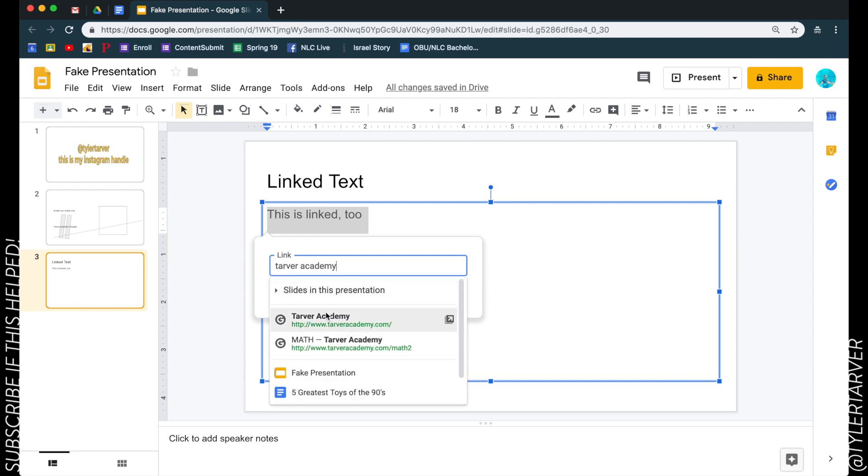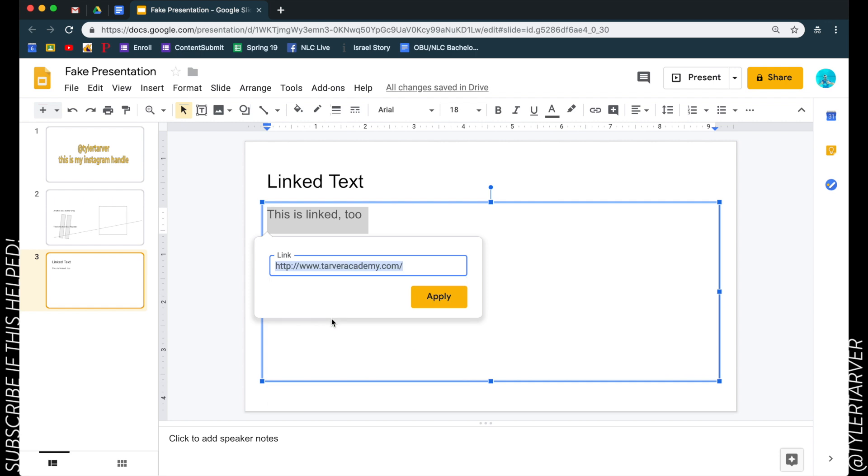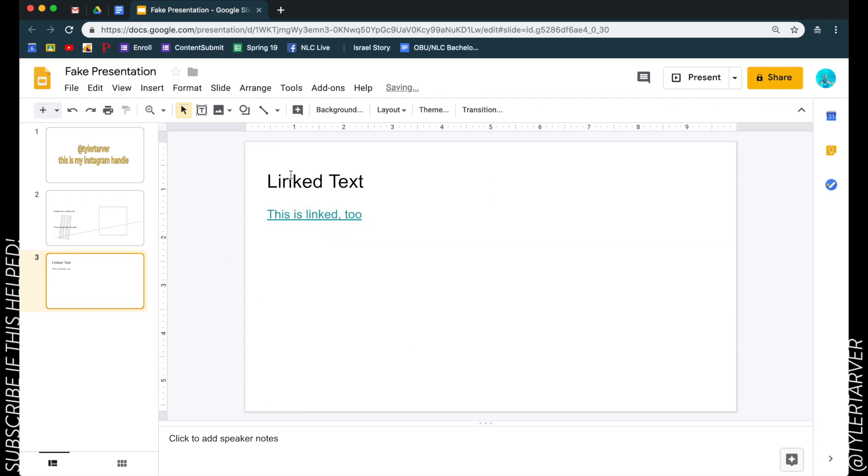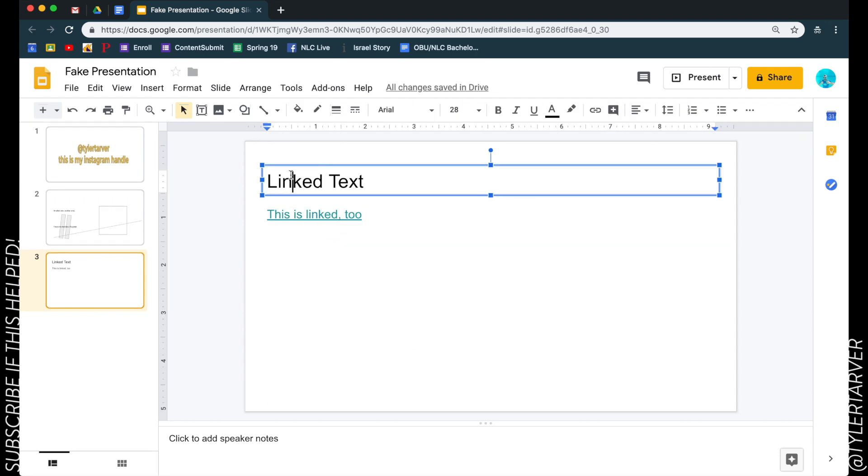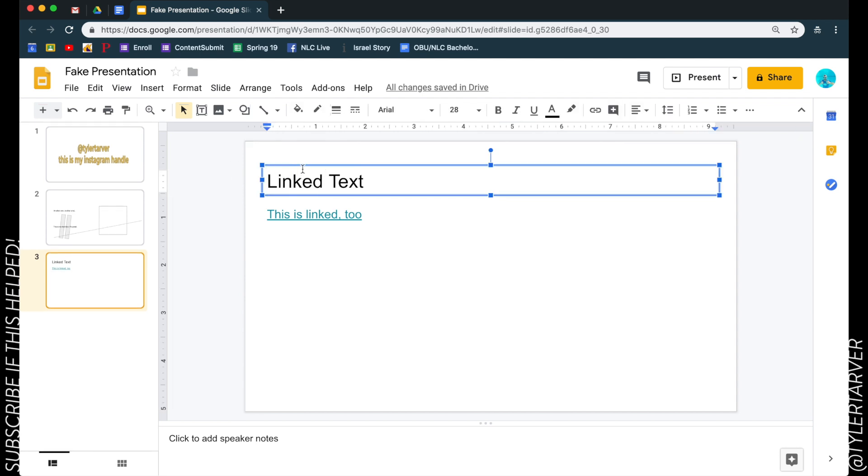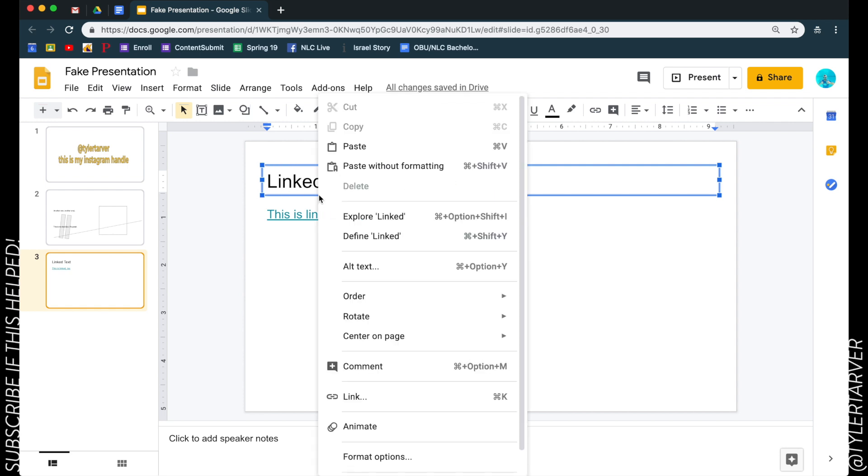Click that, hit apply, it's linked. Now what I also want to show you, which I think is the more next level way to do it, is whenever you have the text selected, you see that blue part around the outside? If you right click on that you can go to link.